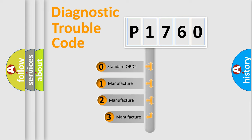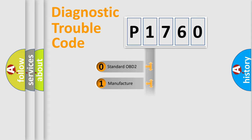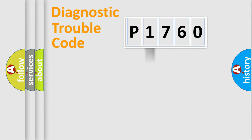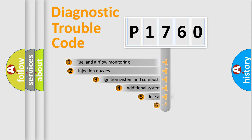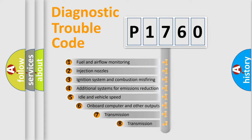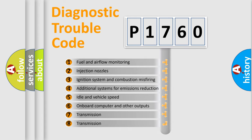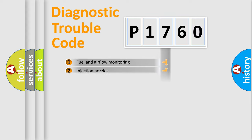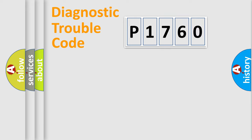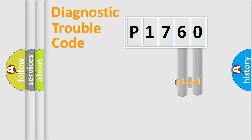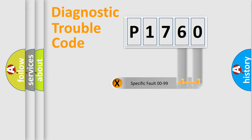If the second character is expressed as zero, it is a standardized error. In the case of numbers 1, 2, 3, it is a car-specific error. The third character specifies a subset of errors. The distribution shown is valid only for the standardized DTC code. Only the last two characters define the specific fault of the group.